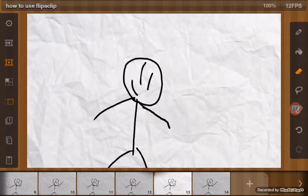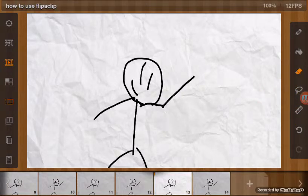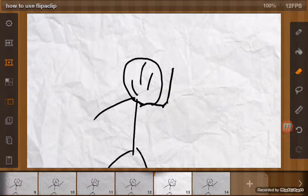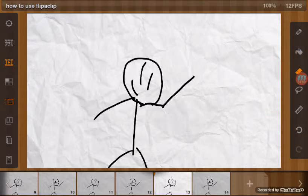So that is how you make an animation in FlipaClip. I hope you enjoyed it.